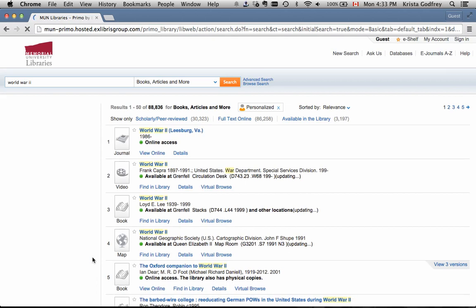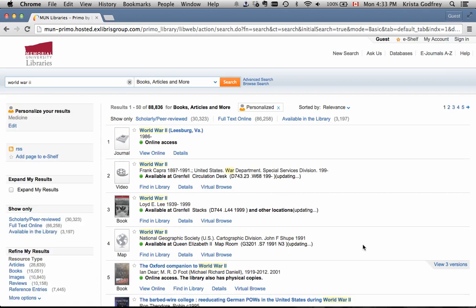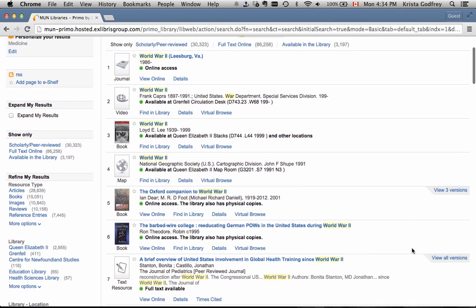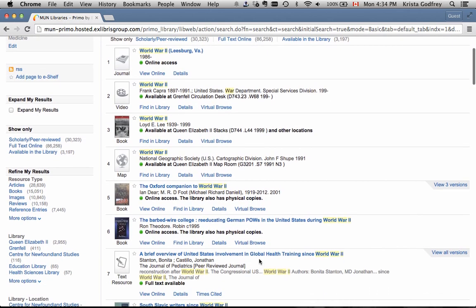Choosing an area will rearrange the items so that items that match these selections more closely will appear higher in your result list. You can now see number 7 includes Global Health Training.